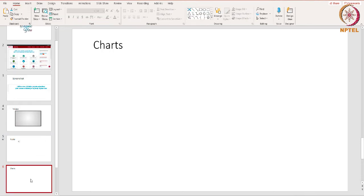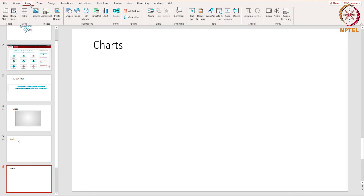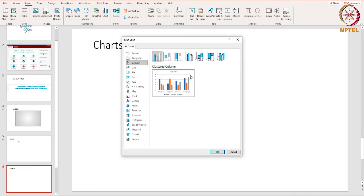Now let's move on to adding charts. We are going to take a look at some of the different types of charts and also some ways that you can customize them to best represent your data. Pie charts are unique because they let you see your data in proportion. There are also bar charts, line charts, and area charts, which are similar to line charts except the areas under the lines are filled in. To create a chart, go to the Insert tab and click the Chart option — a list of choices will appear.